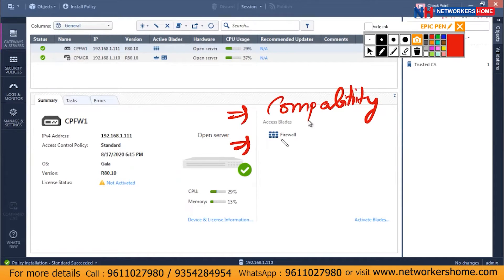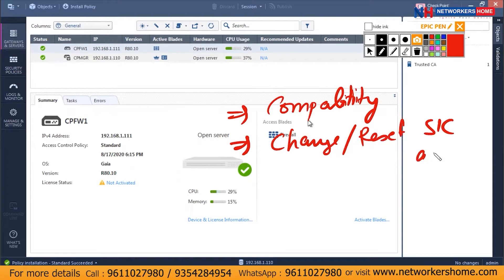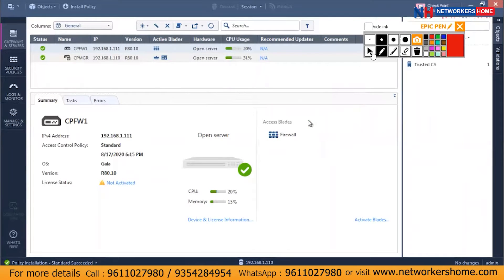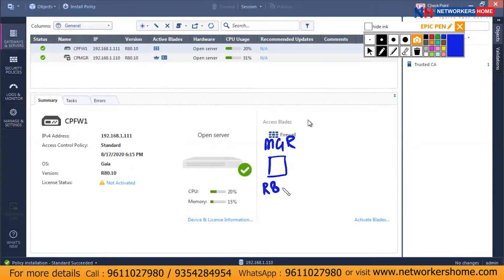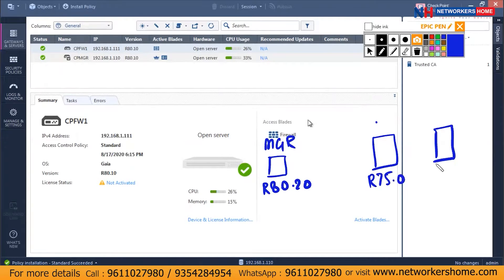And next we will be talking about changing or resetting the SIC activation key. For compatibility, let us take an example. Consider if you have a manager running version R80.20, and you have two existing firewalls which are running R75.0 and R75.20.